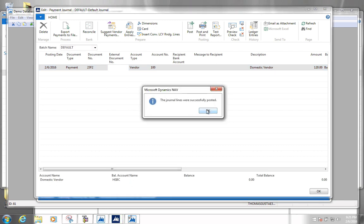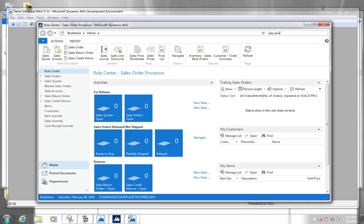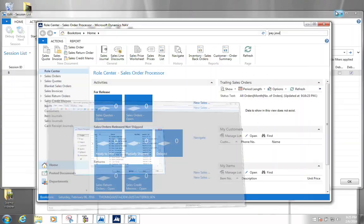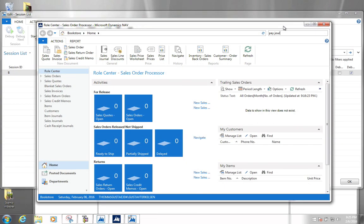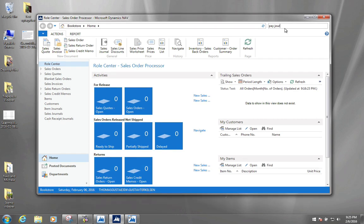The lines were posted. Next we would of course like to see the result of this payment, so we're going to go back to our main window and have a look at our vendor.